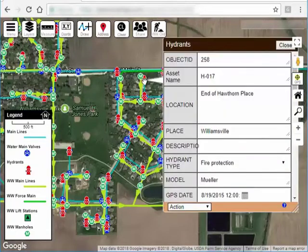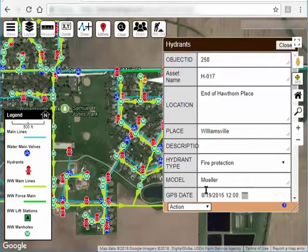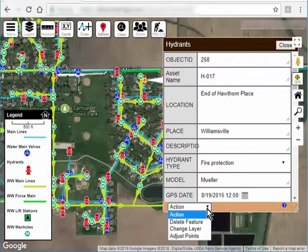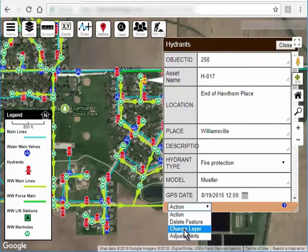For example, you can click on this fire hydrant, and in the action list down here I can do something like delete it or move it to another layer.